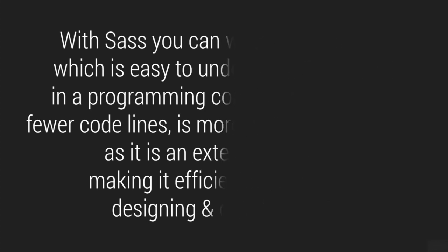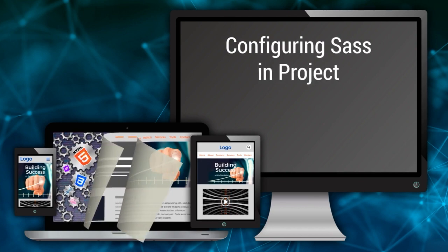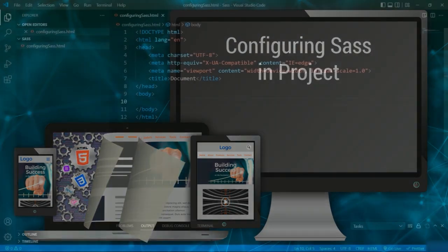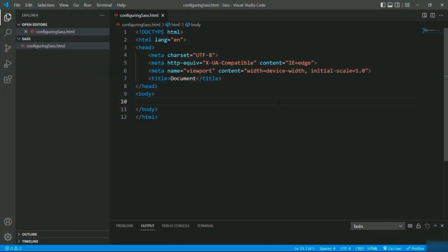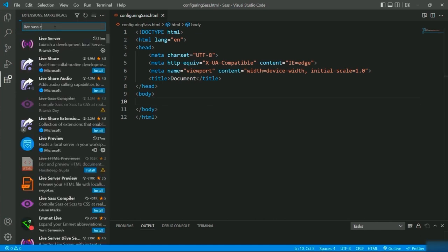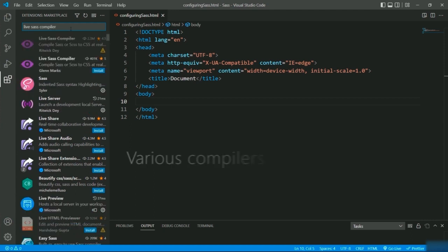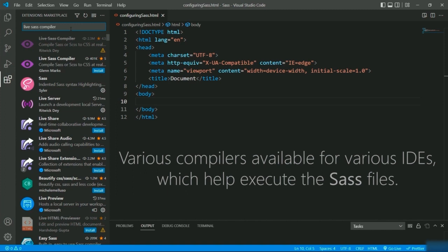Now let's understand how to configure or use SASS in your project. I have created a folder named 'sass' in which I have defined an HTML file called 'configuring sass.html' containing boilerplate code. You have to download an extension called Live Sass Compiler in order to execute the SASS or SCSS files. There are various compilers for various IDEs which help execute SASS files.